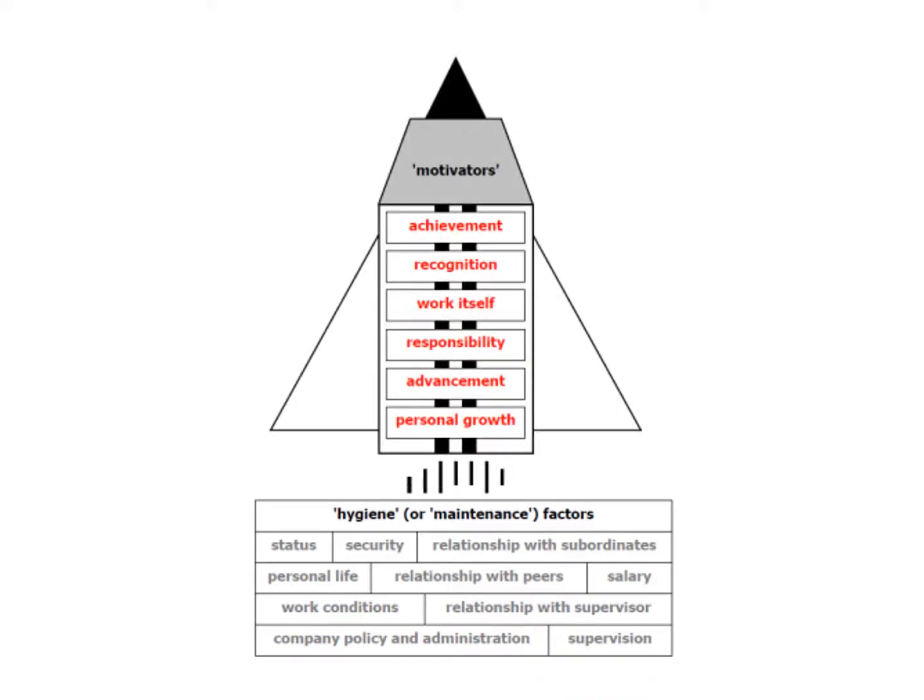Things like, there we go: achievement, recognition, responsibility, the work itself, advancement, personal growth. So some keywords of motivation: achievement, work itself, responsibility, etc.